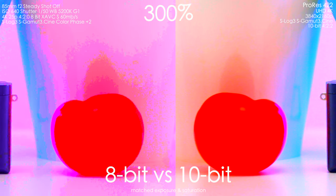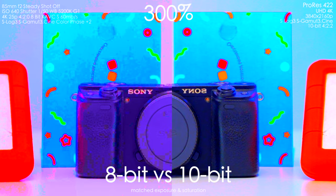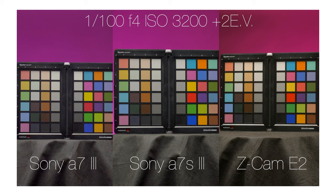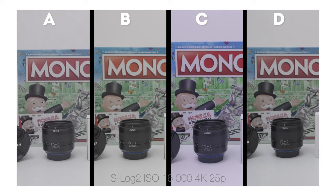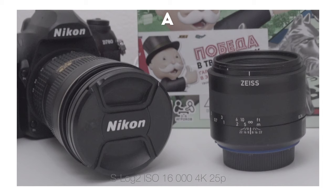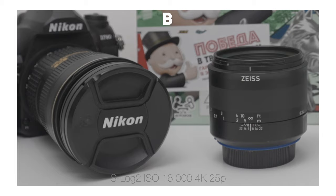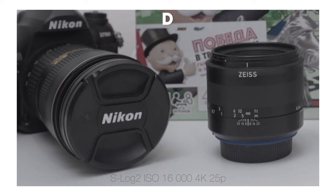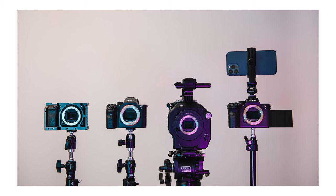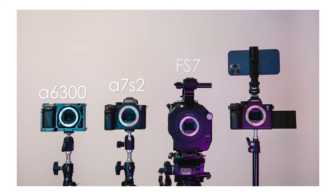I even use S-Log 2 in low light. You can watch my A7 III vs A7S III vs Z Cam E2 low light performance test and my video comparison of Sony A6300, A7S III, A7S II and Sony FS7 to see the low light and overall performance in different picture profiles as well. Links will be in the YouTube card and down in the description below.